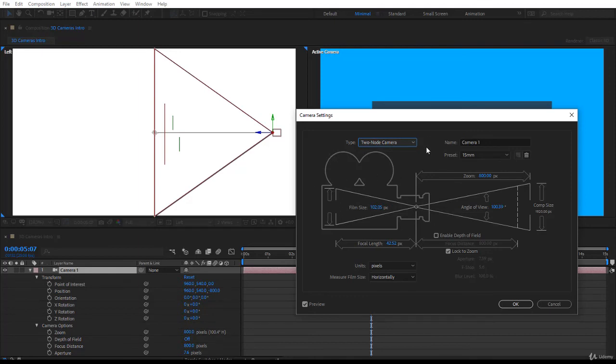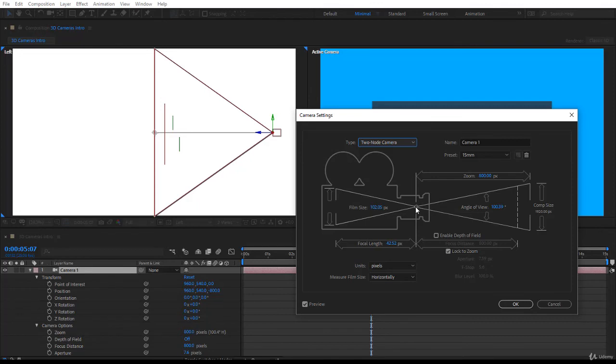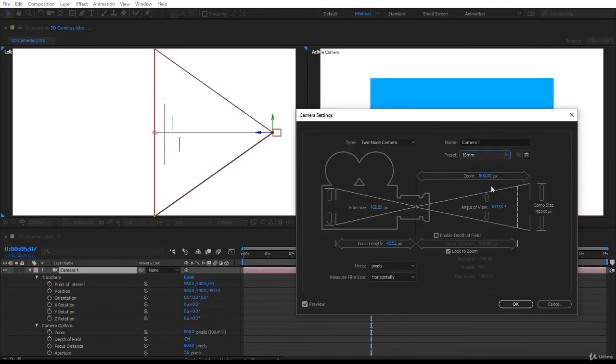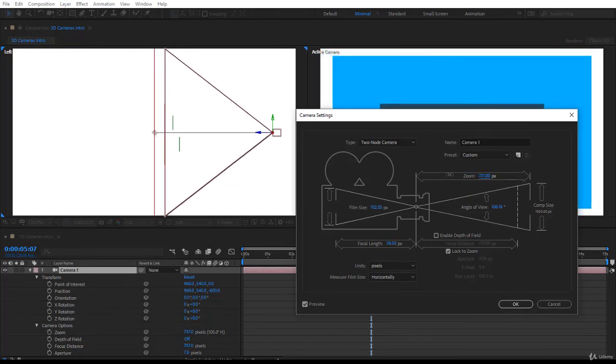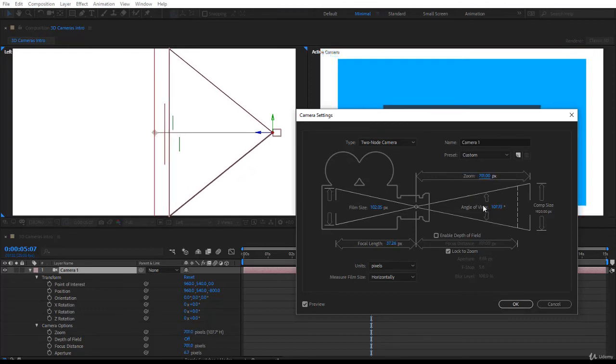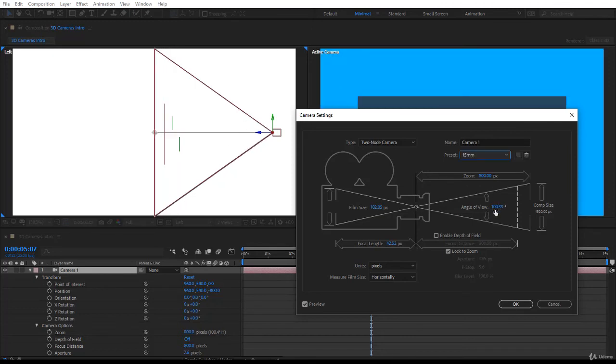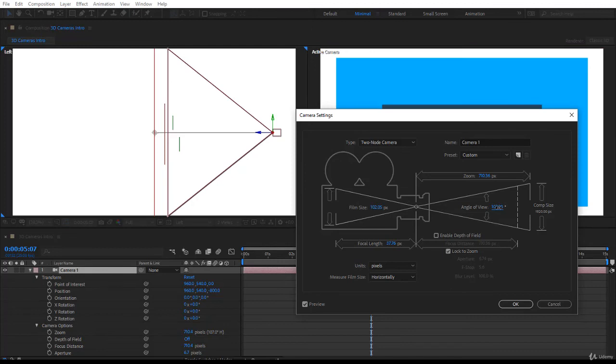Second, if you look at the properties over here you have the zoom. So you can see the zoom over here. So the zoom is the distance from the camera lens or the camera itself to your composition. Now if you change the zoom, for example you take it down, you notice that the angle of view is changing.